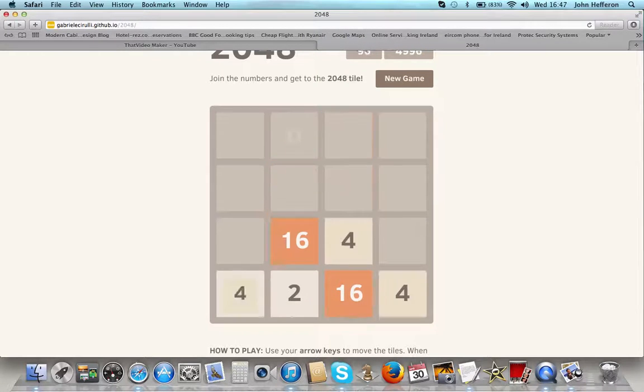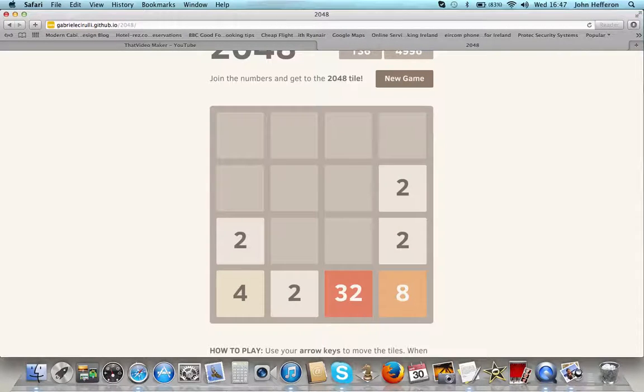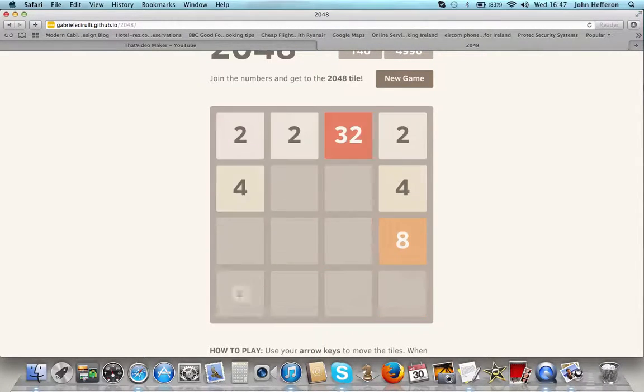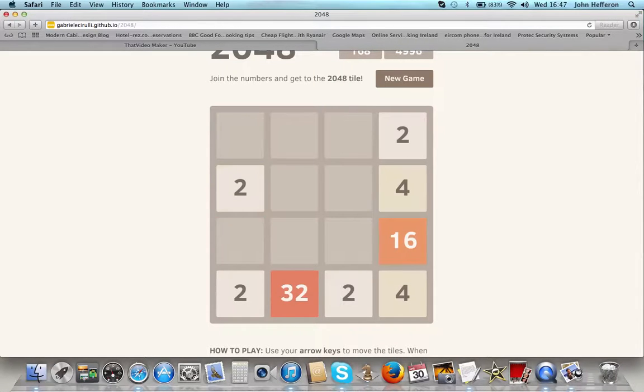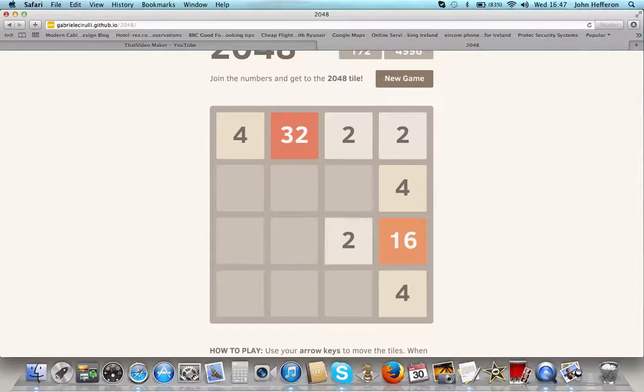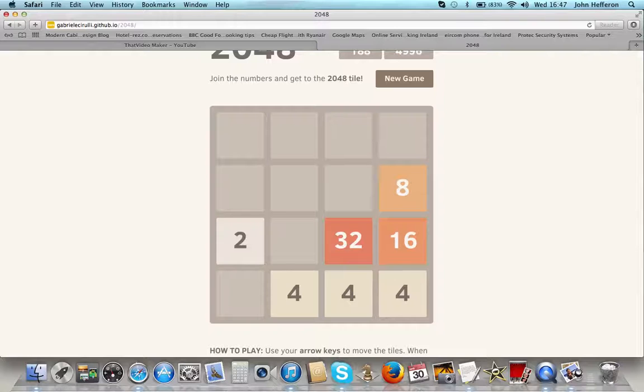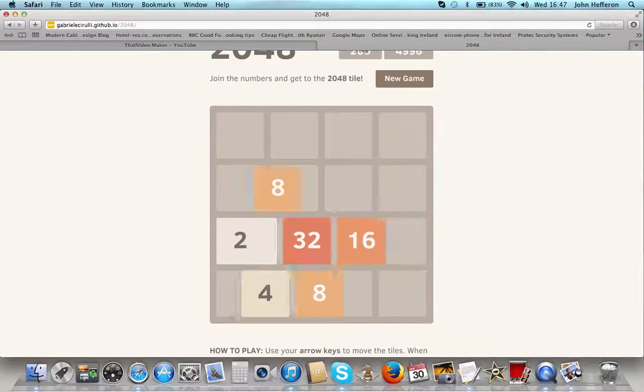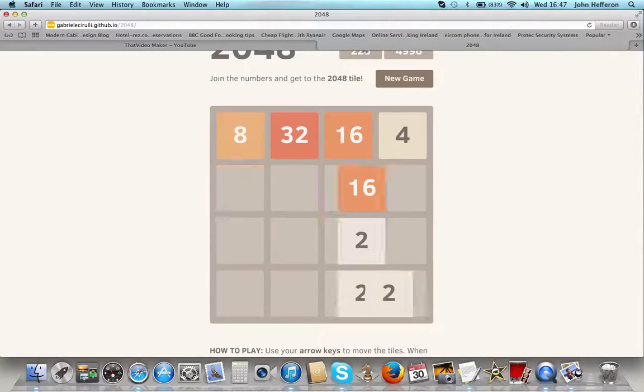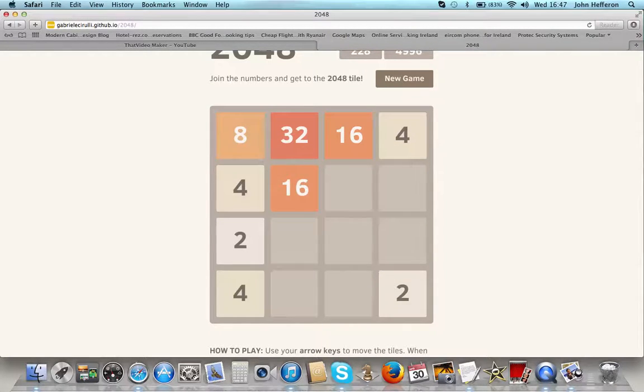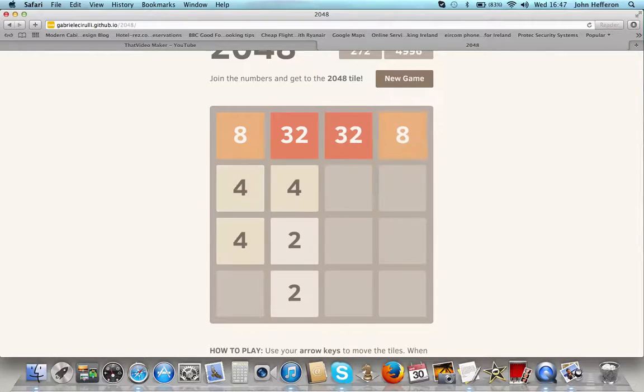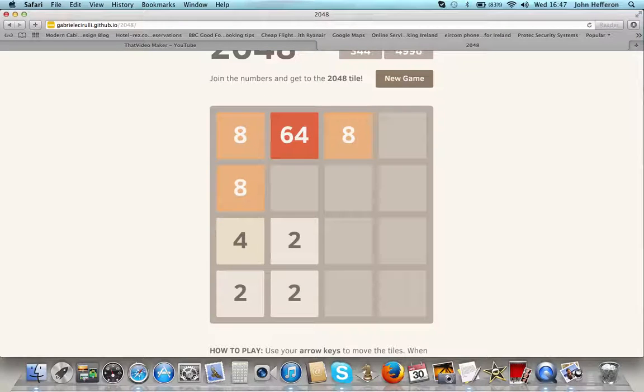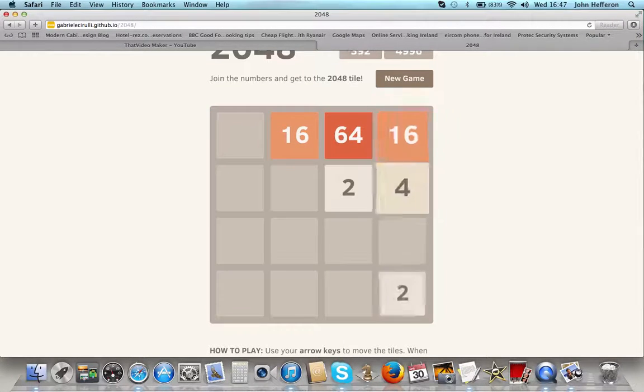We've already got a 32 in here, so not doing so bad. I've just started and yeah, it's working out. You're gonna get those twos together. Still beautiful.